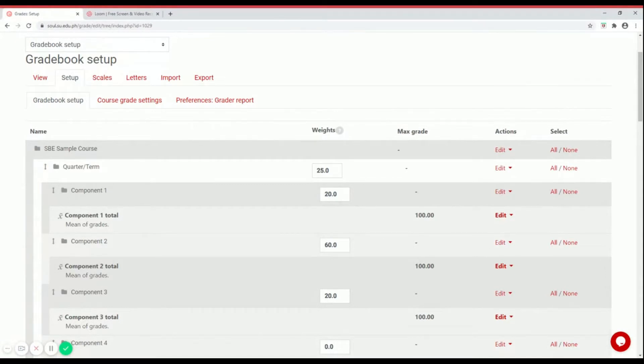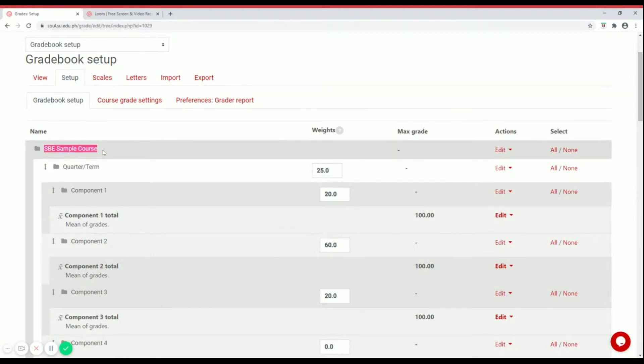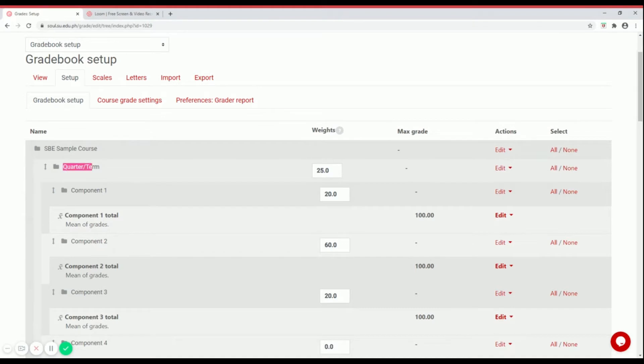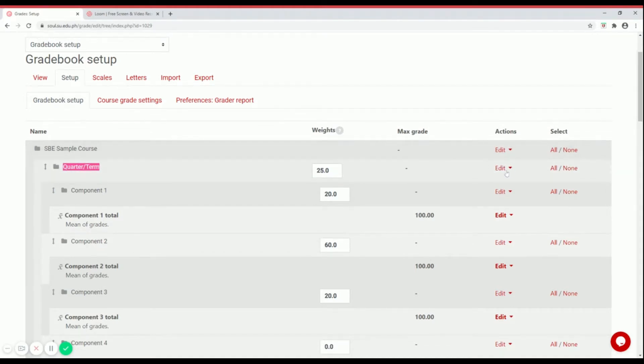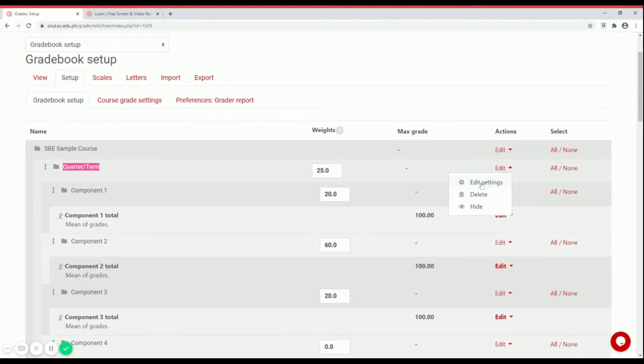Right down below the name of your subject is your quarter or term. Let's edit that first. To edit, click on the word edit in the actions column, then click edit settings.